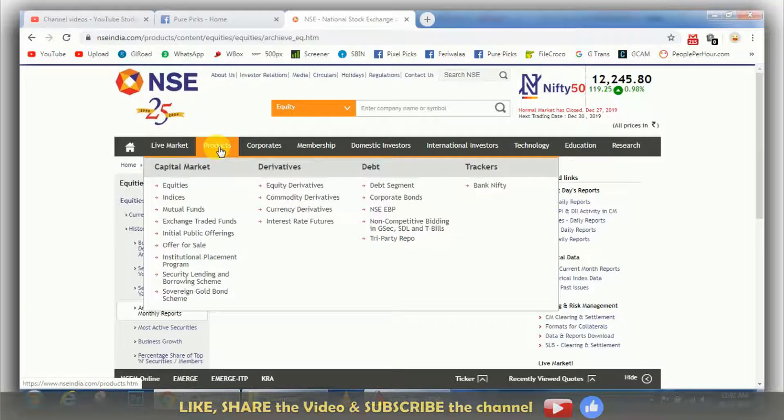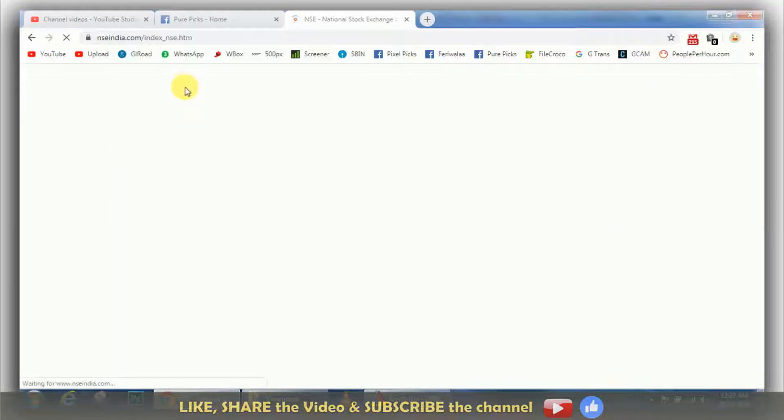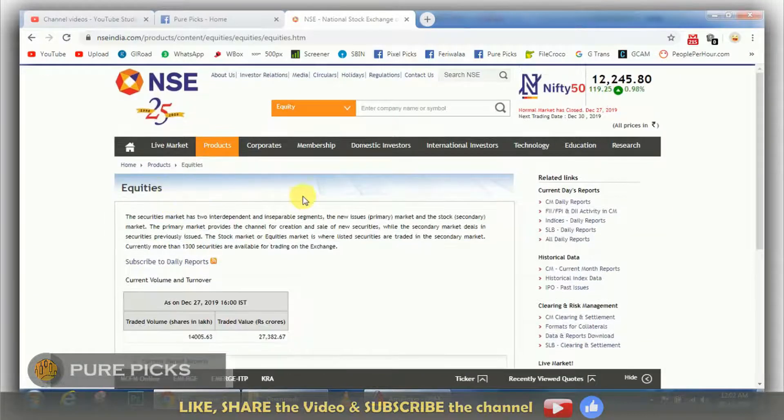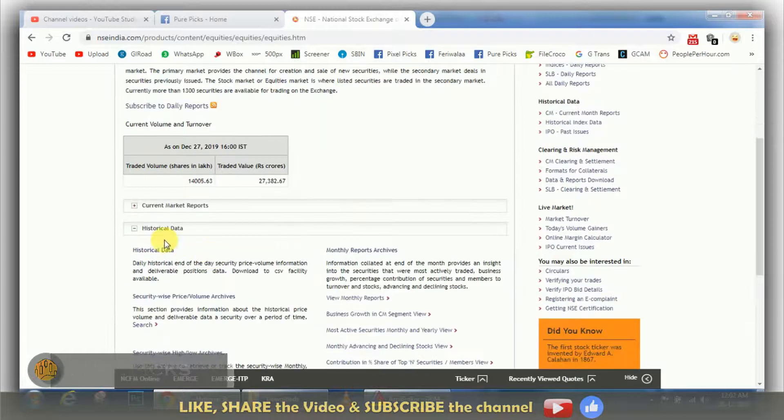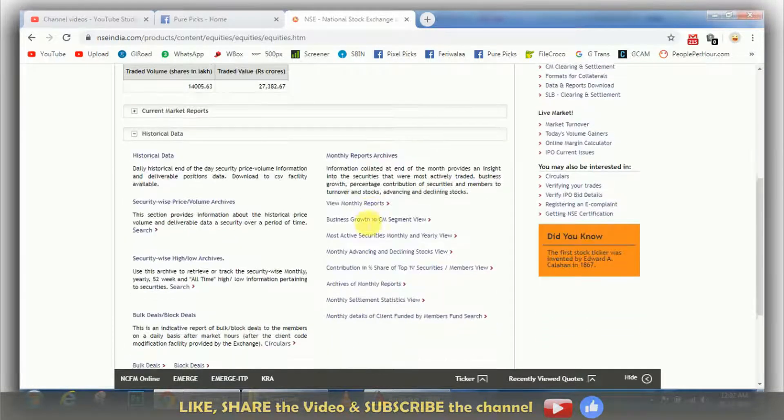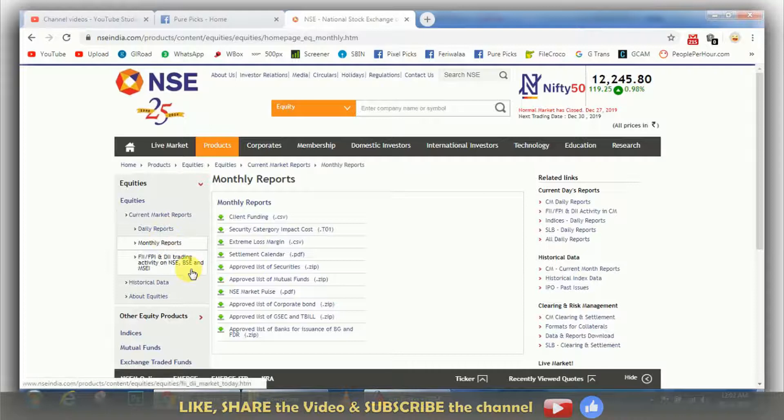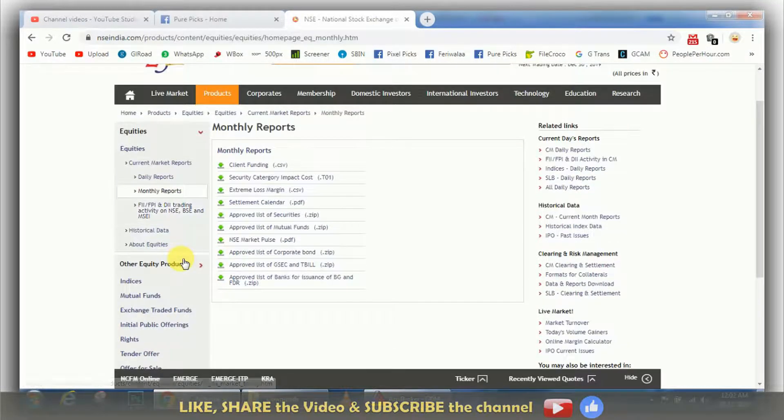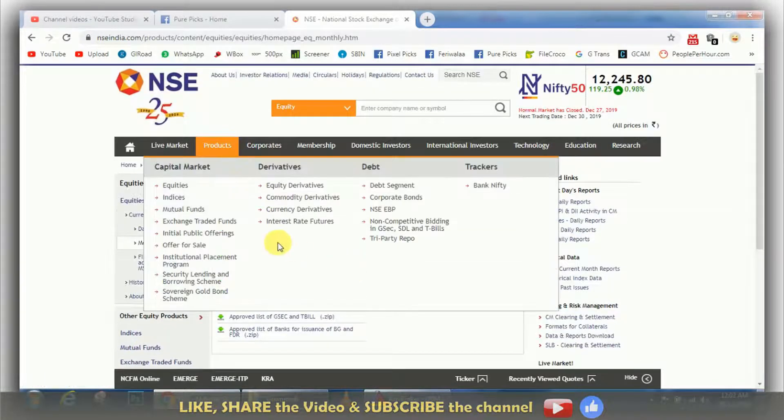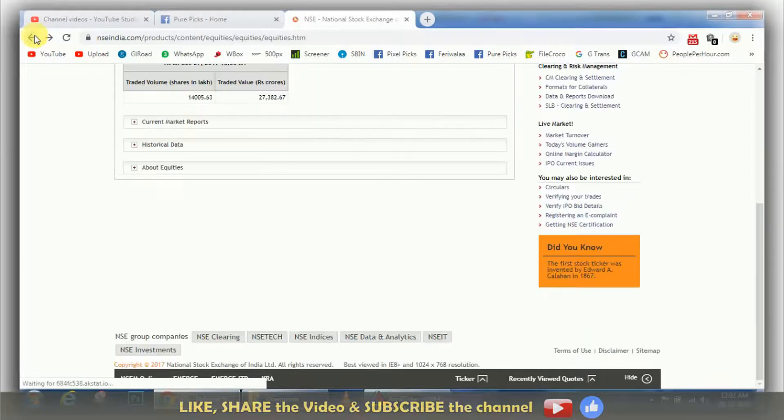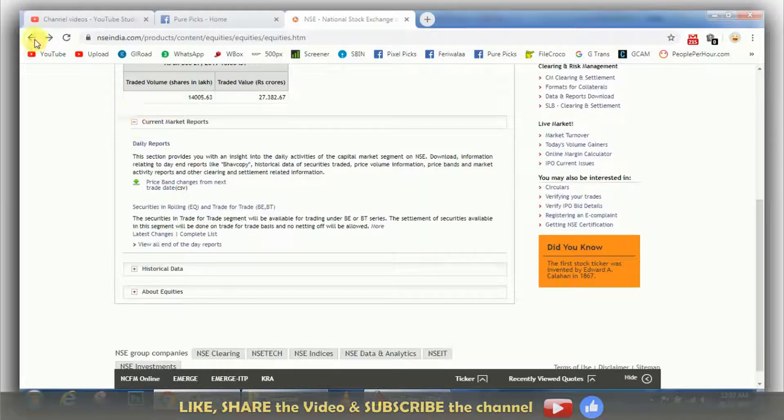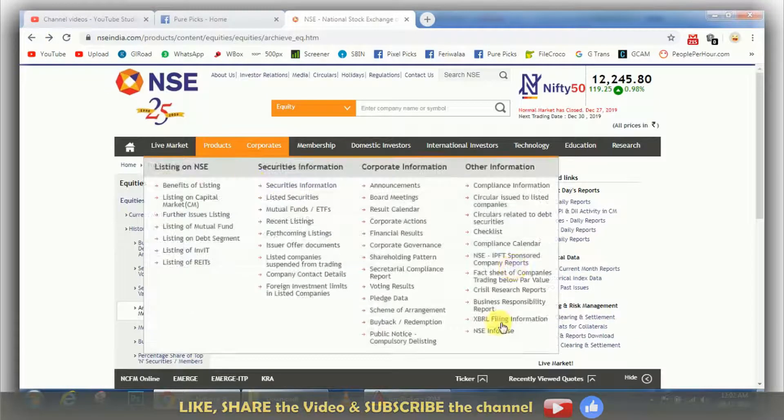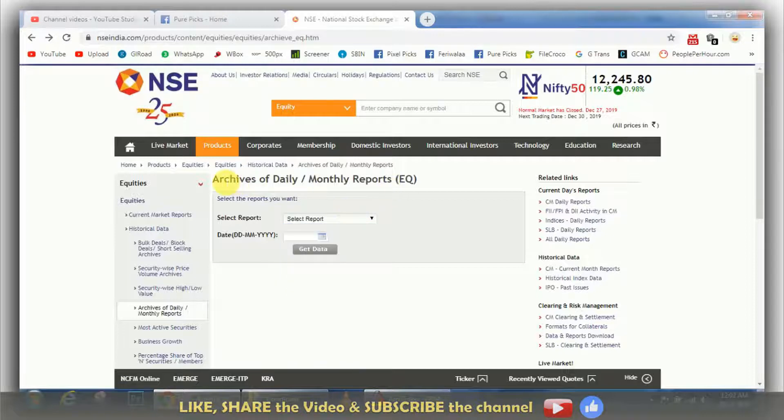Now it's done. After the product, you reach on the NSE site. Then after product equities, historical data, and monthly report, you can see monthly report. You can download the last data. The data was downloaded to the archive page.